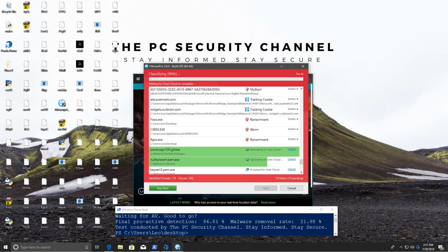We couldn't even finish a Hitman Pro scan and the system is completely stuck and frozen. The malware was replicating itself faster than Hitman Pro could keep up, as it had to upload the samples. We have over a hundred infections — ransomware all over the place, worms all over the place, Trojans all over the place, including in Windows and App Data. It's pretty much a malware festival over here. And now our system just black screened. This computer is dead.